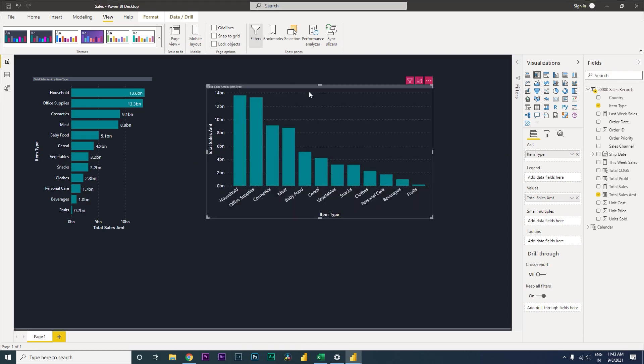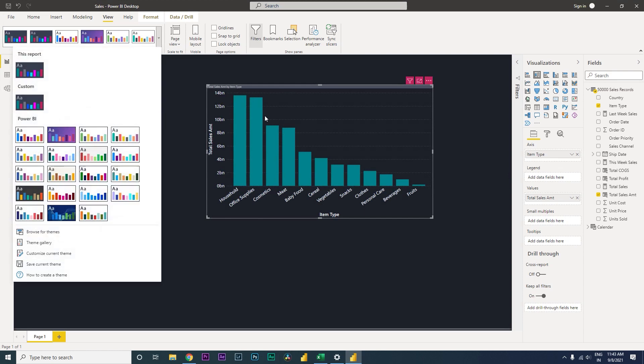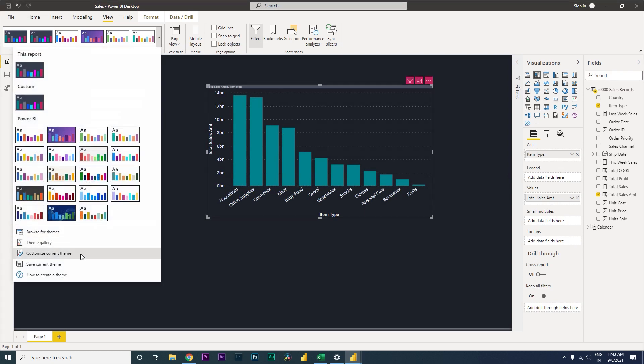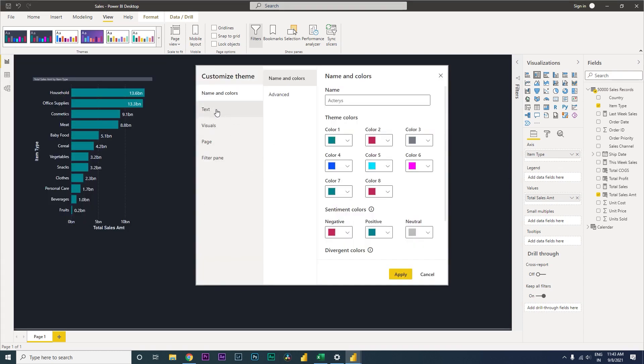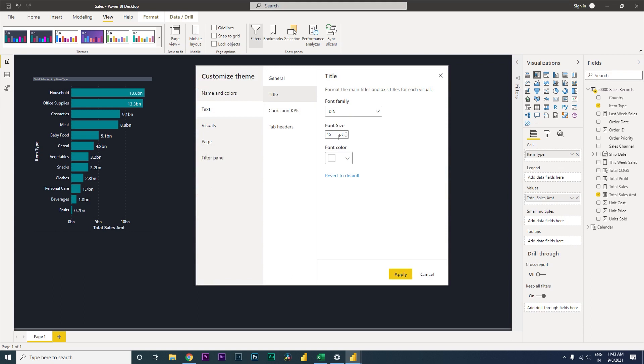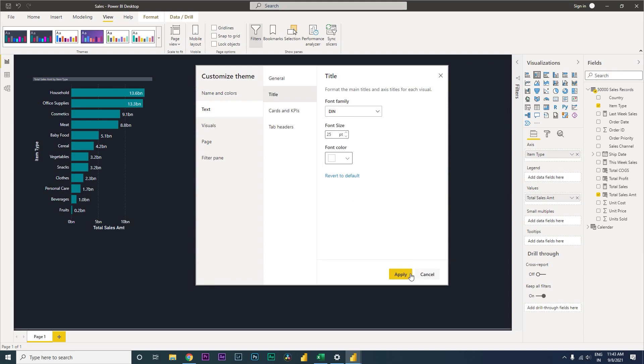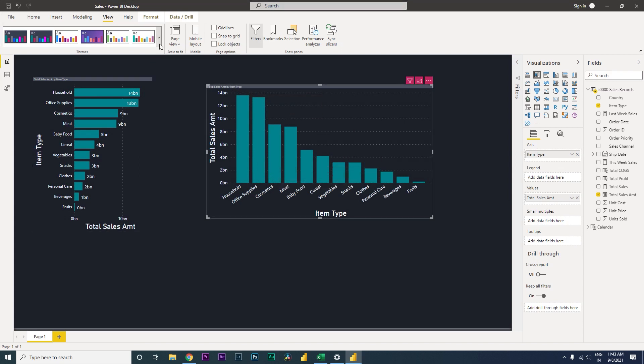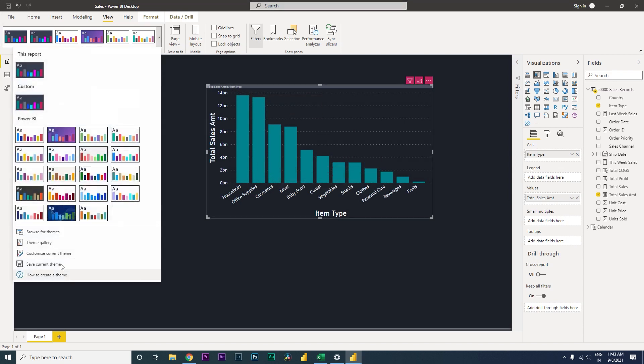Why is the title not changing? Let's go and check that. Text title font size is 15. Let us change that to maybe about 25. Font family is 10. I think this is the title that is getting changed and not this title. Fine, let us just revert that back to 15 which was good.